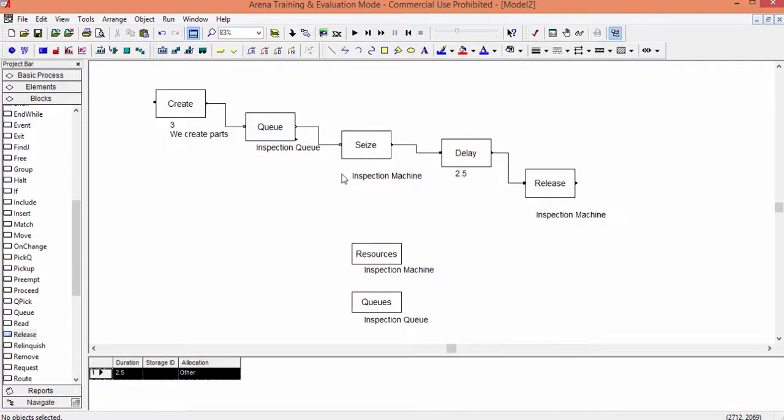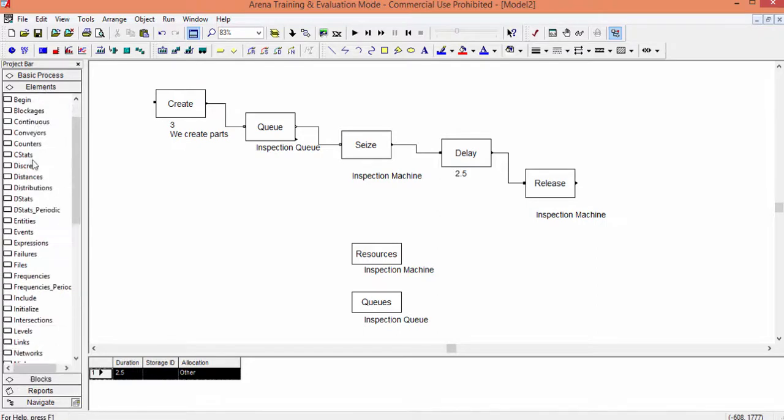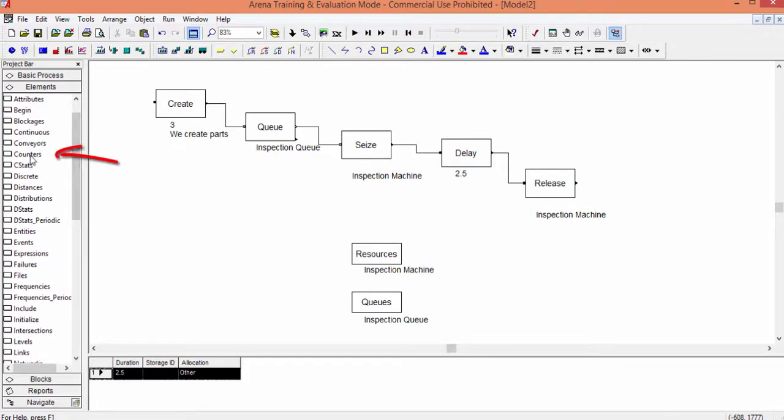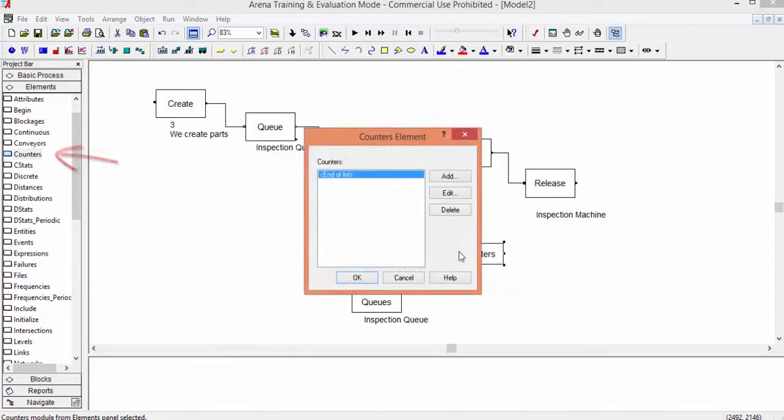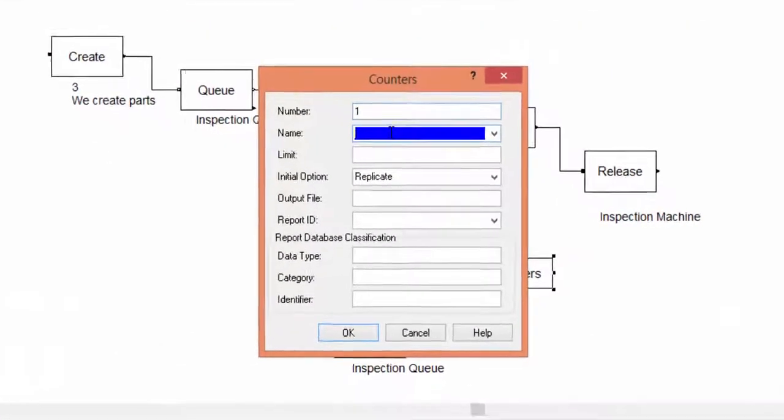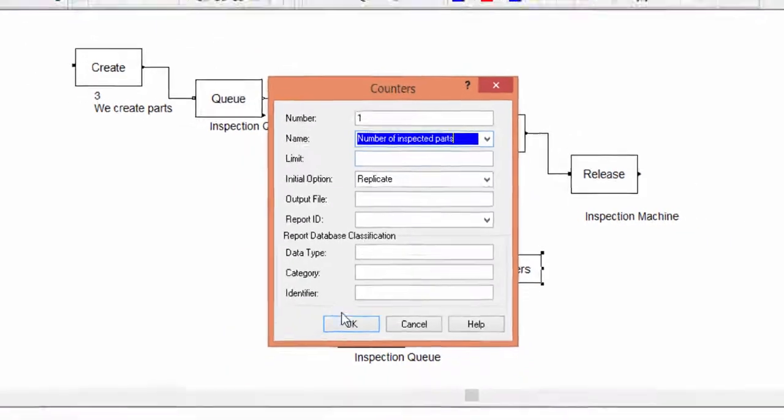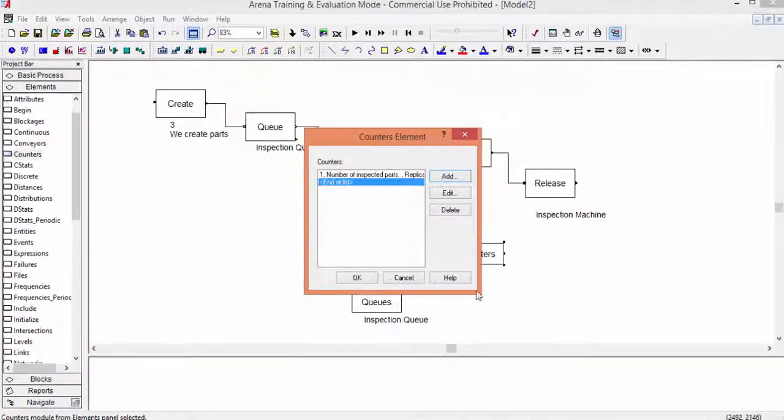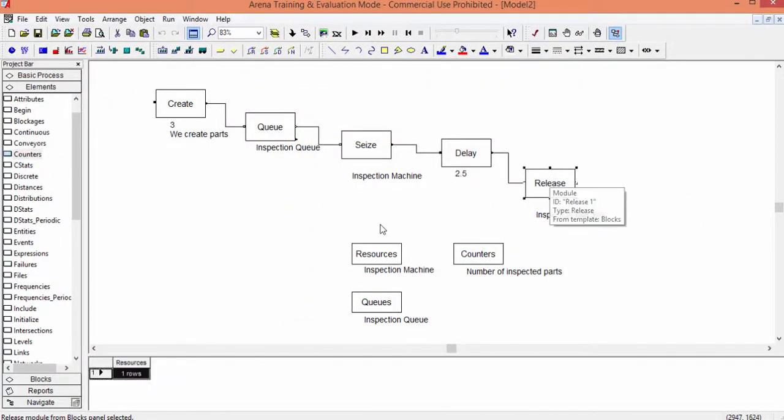We simulate for understanding the system, not for fun. Therefore, we add something to collect the number of parts inspected during the simulation. To do this, we define a counter in the element Counters. Add this block in the simulation model, you find it in the element library. Click it and add a counter item. We can call it the number of inspected parts. Adding a block from the library elements is like declaring a variable in a general programming language. Therefore, if we don't change the logic we cannot count the number of inspected parts.